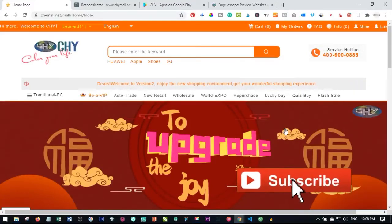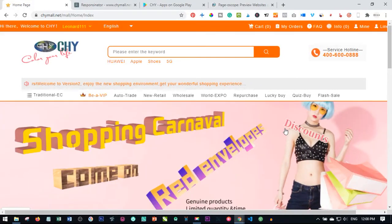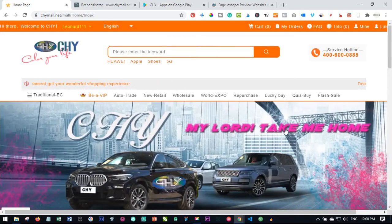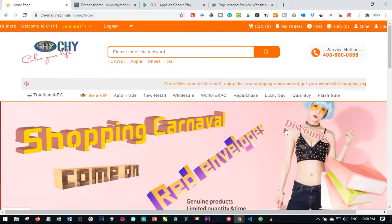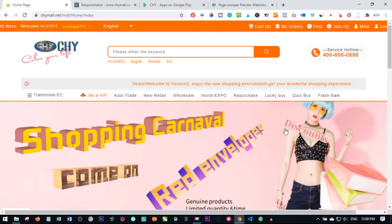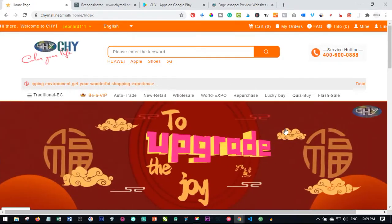Hello viewers and welcome to my channel. It's Leonard here from datalearner.com and in today's video tutorial we are going to take a look at the Chymall Android application and how you can use it. I'm going to show you how best to use your Chymall and where some setting functions are.